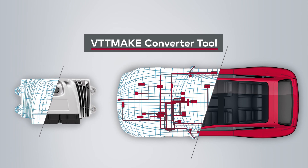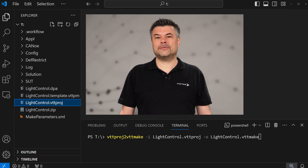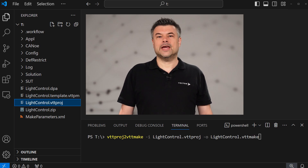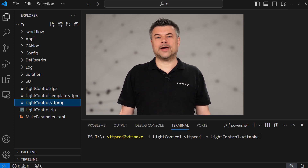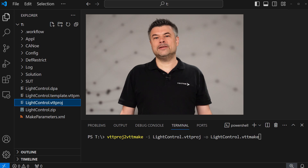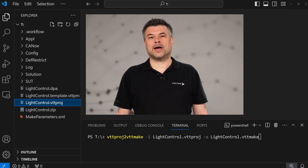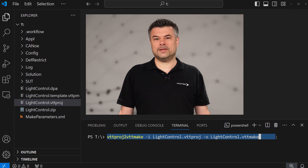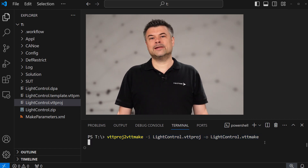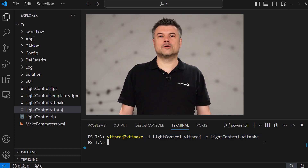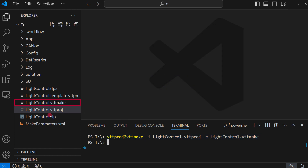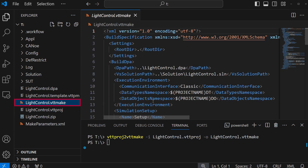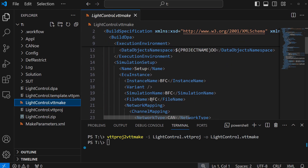We've been emphasizing the everything-as-code paradigm for several years now. This is why vVirtualTarget 5 introduced the VTT Make file format, which is now widely used in CI pipelines. To simplify the migration to VTT Make, we now offer a handy little tool that converts the existing project format to the command line based solution, as you can see here.